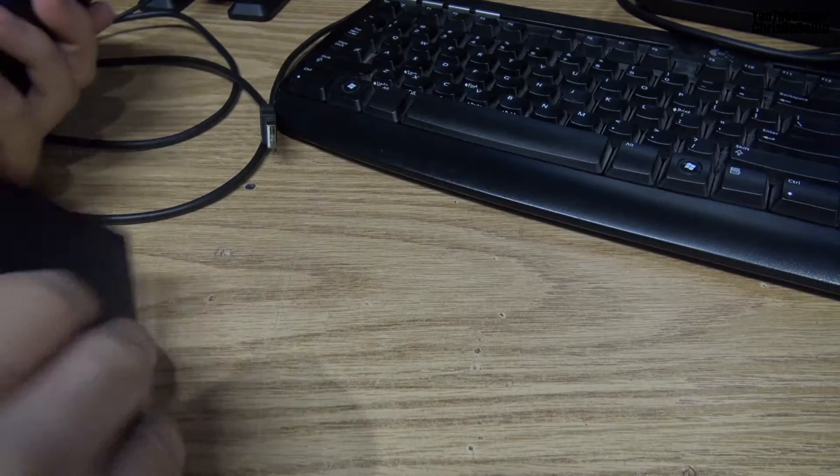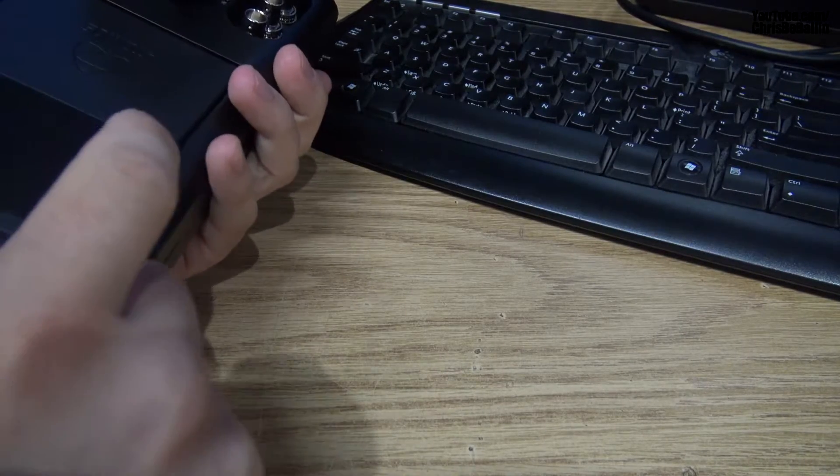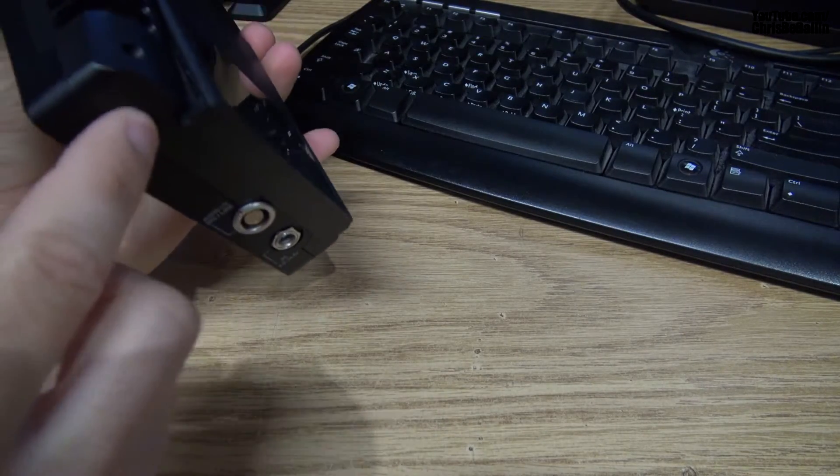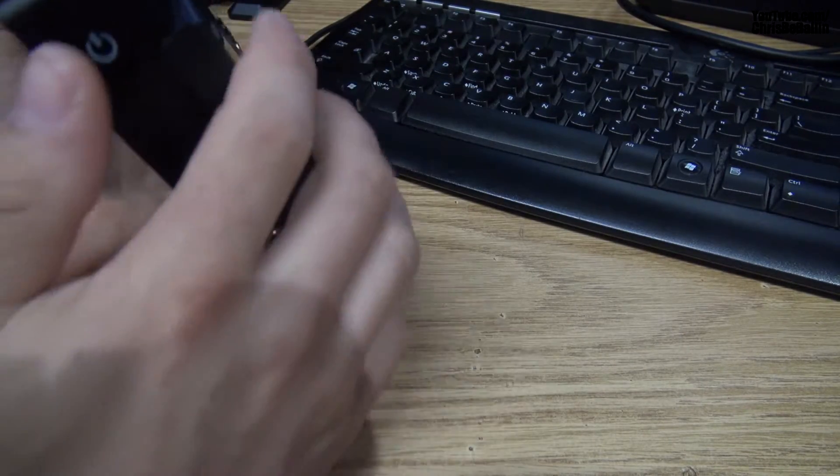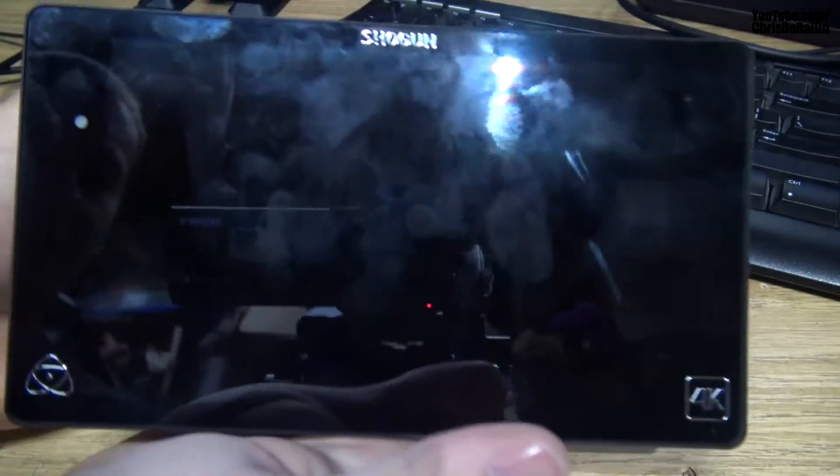Once you've done that, we're going to take your SSD, slide it right back into the Shogun, and power it on. Give it a few seconds to turn on.